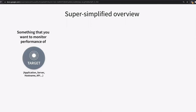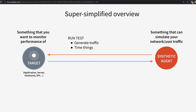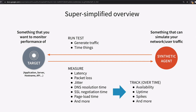In a simplified overview of how this is typically implemented: we start with a target — something we want to monitor. Then there's an agent, capable of generating and simulating network traffic, timing things as it sends traffic to the target and gets it back. We call this running a test. A platform ingests all the data the agent produces and turns it into metrics like latency, packet loss, DNS resolution times. Further, those metrics become KPIs — availability, uptime, spikes — tracked over time.